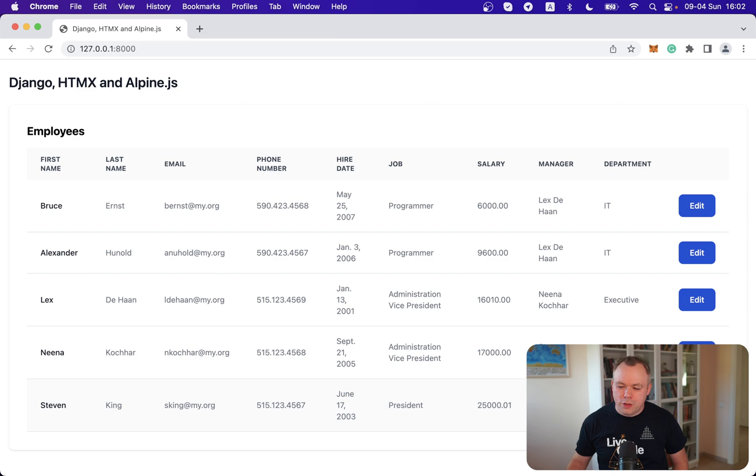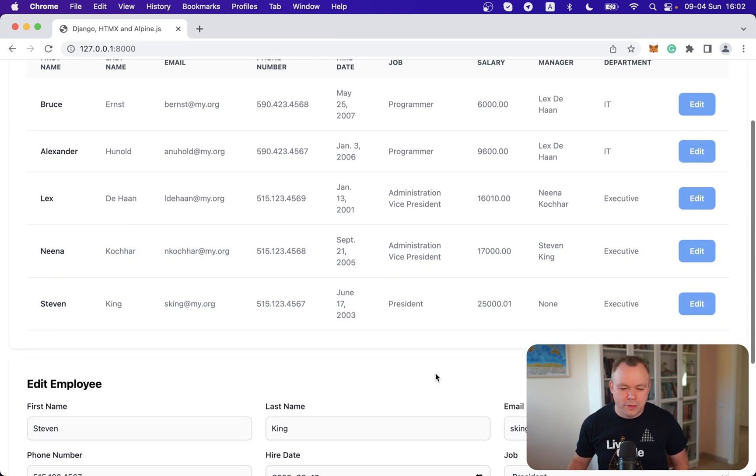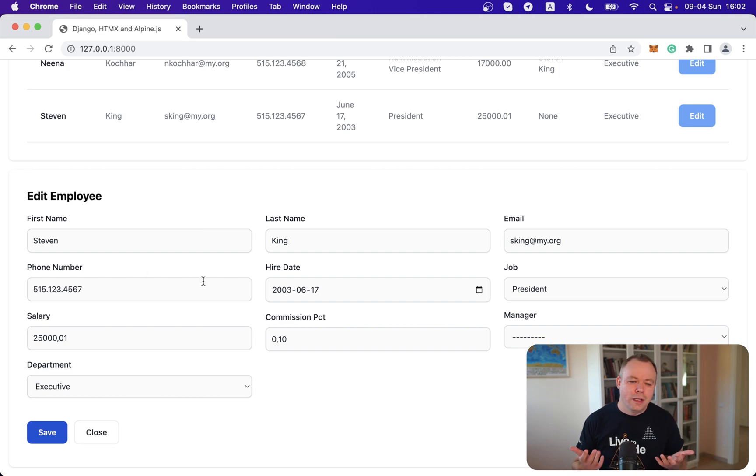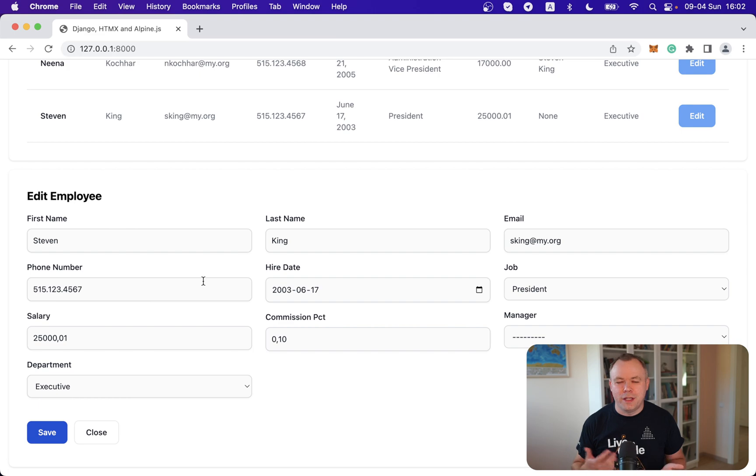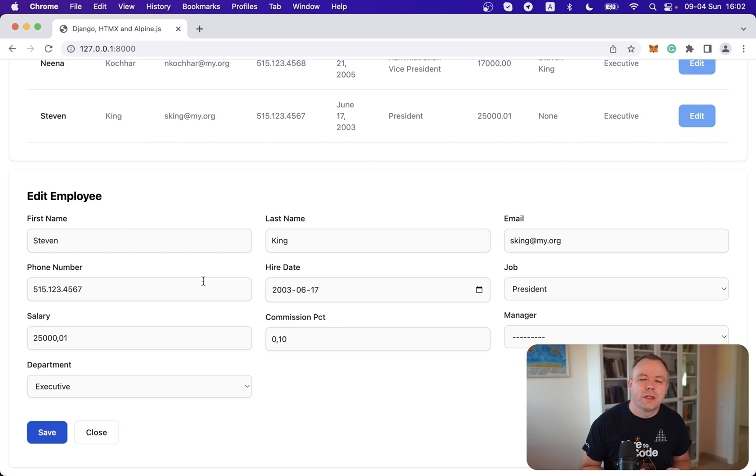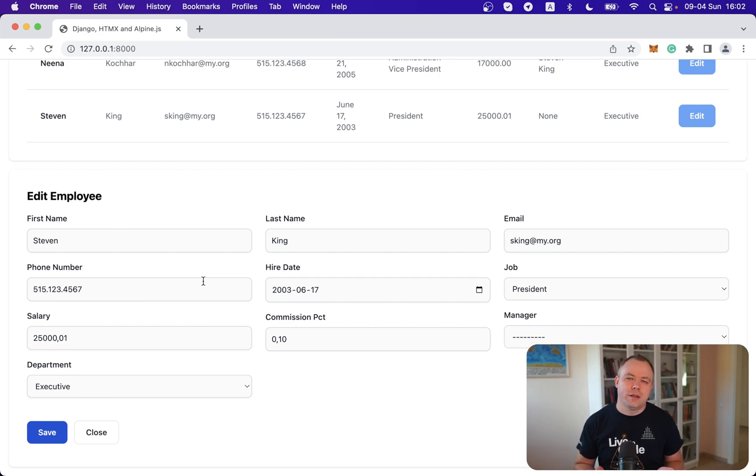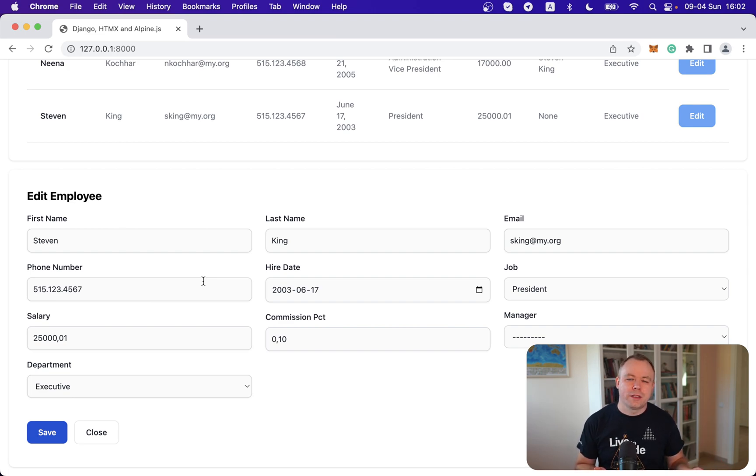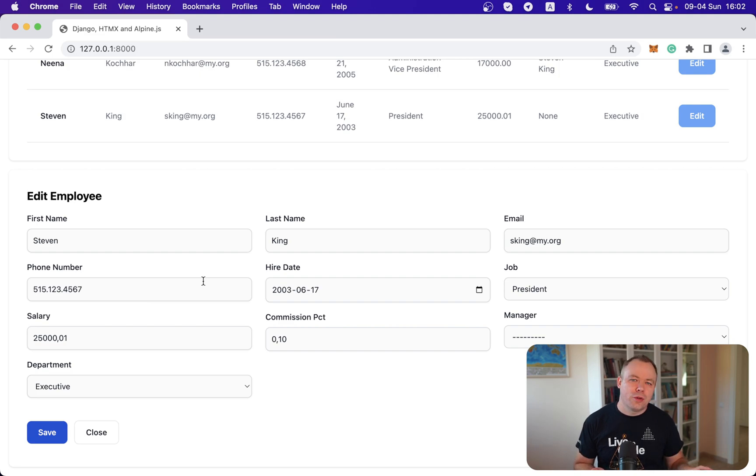So I can select any record. For example, this one, last one for Steven. And we get a form rendered for Steven's record with different data, with different attributes. You can go and change the values, save them, and the changed values will be submitted through htmx partial request to the Django backend, store data in the database, and so on.